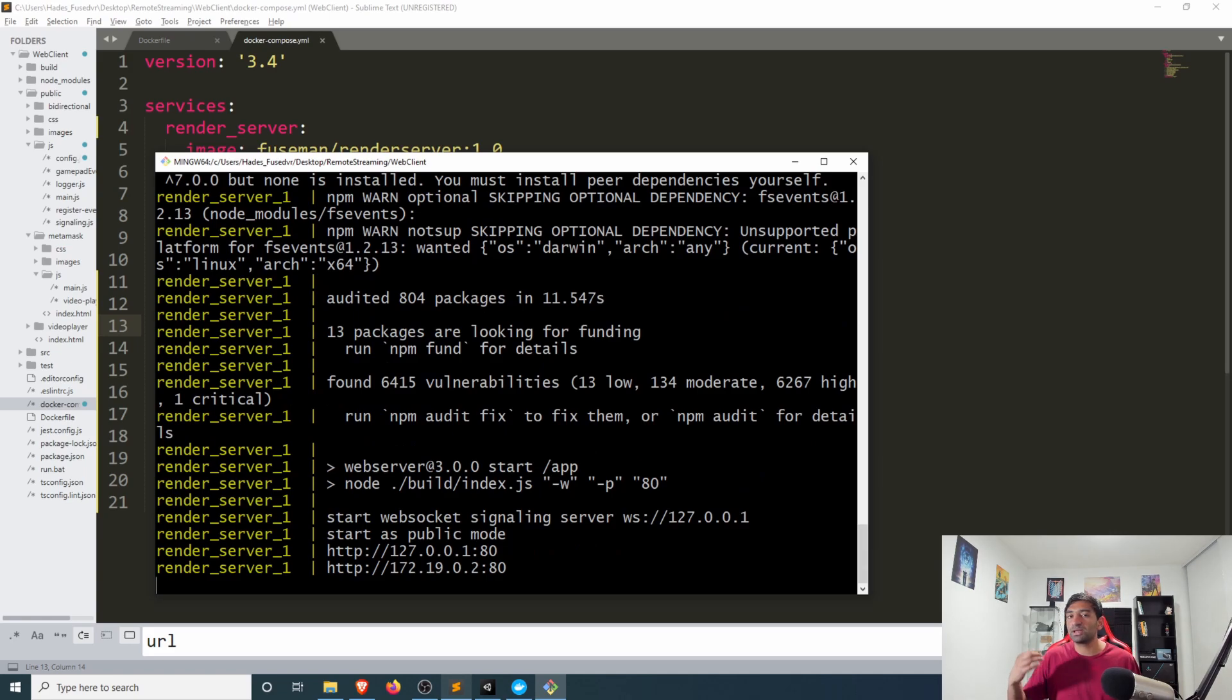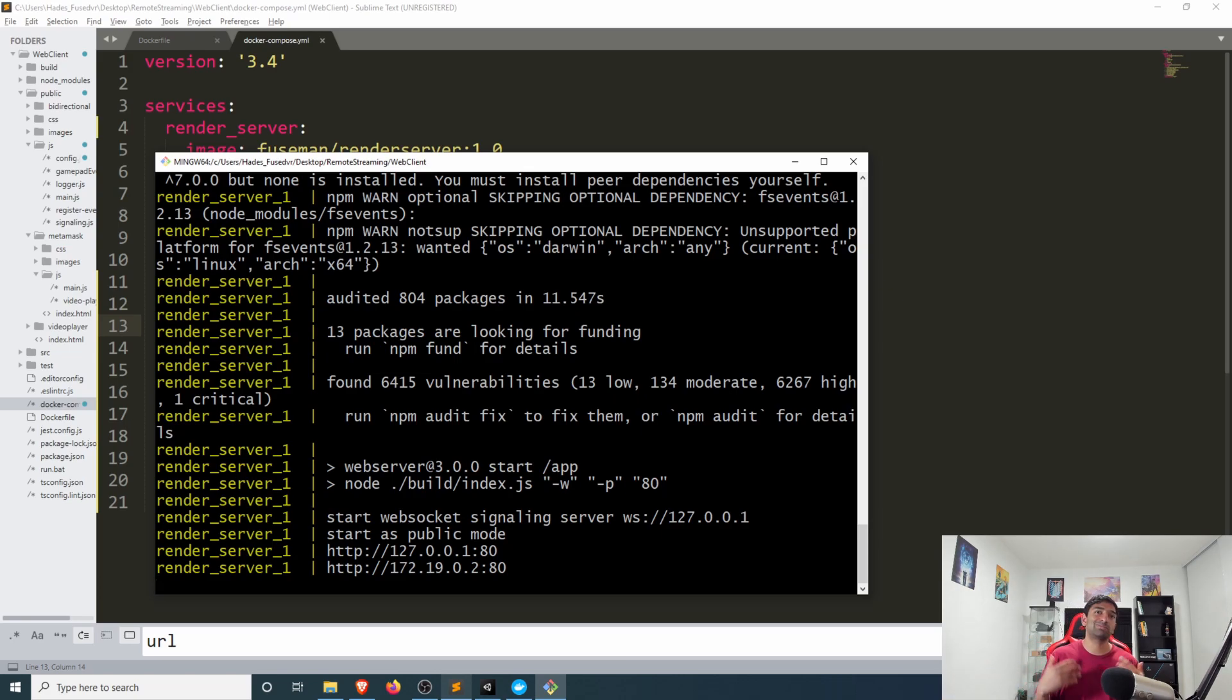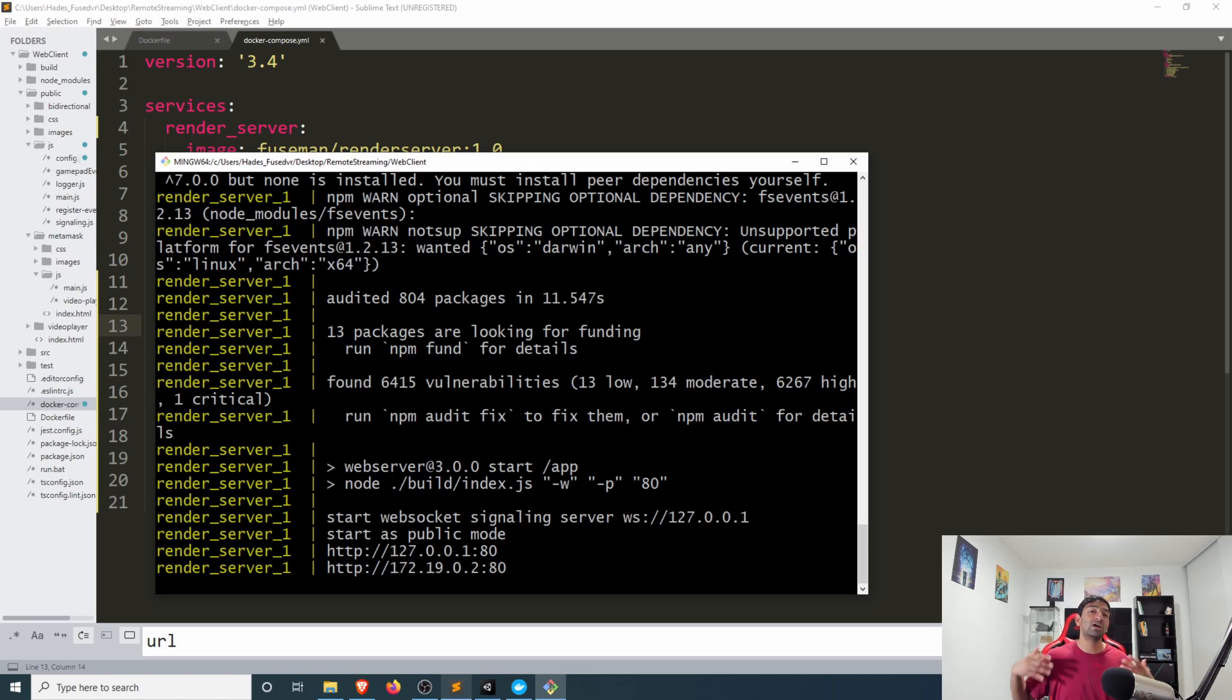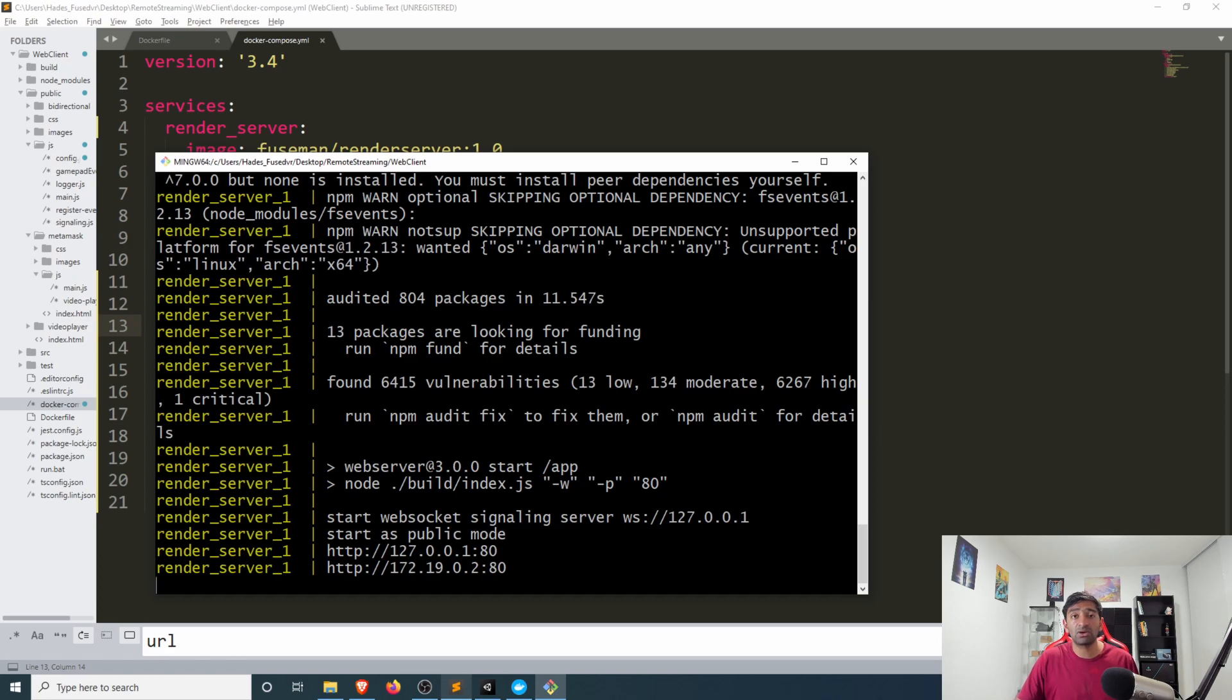Now if you're doing this locally that's probably not the best test specifically for the coturn server as the coturn server does want an external IP address and most of us happen to be behind a router and don't have an actual external IP address that we are actually using.